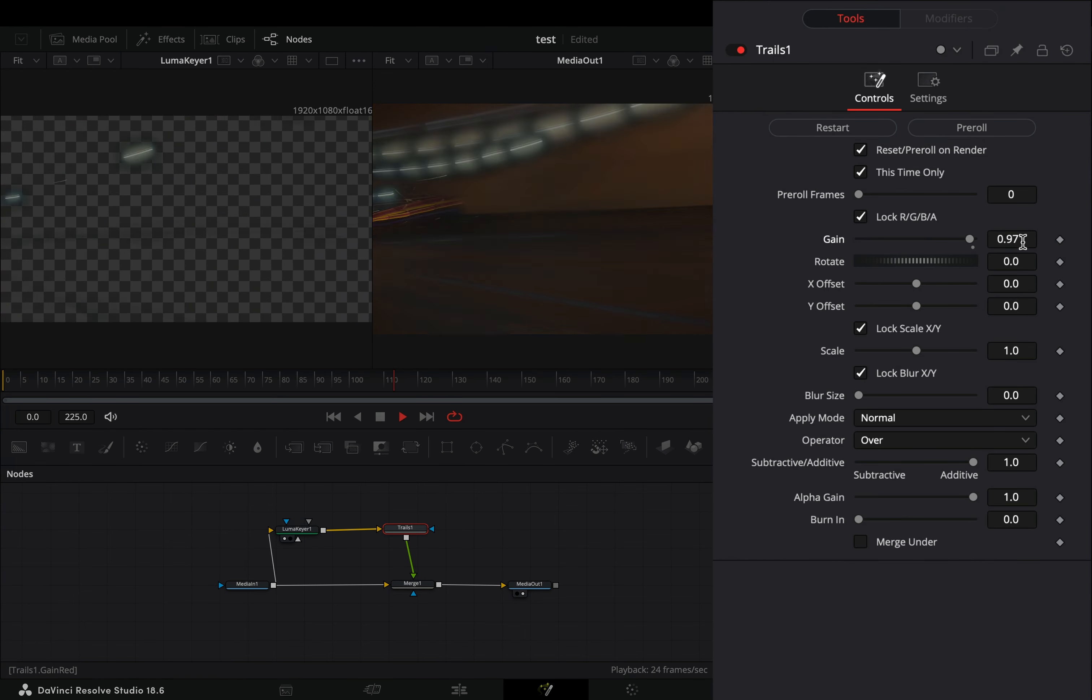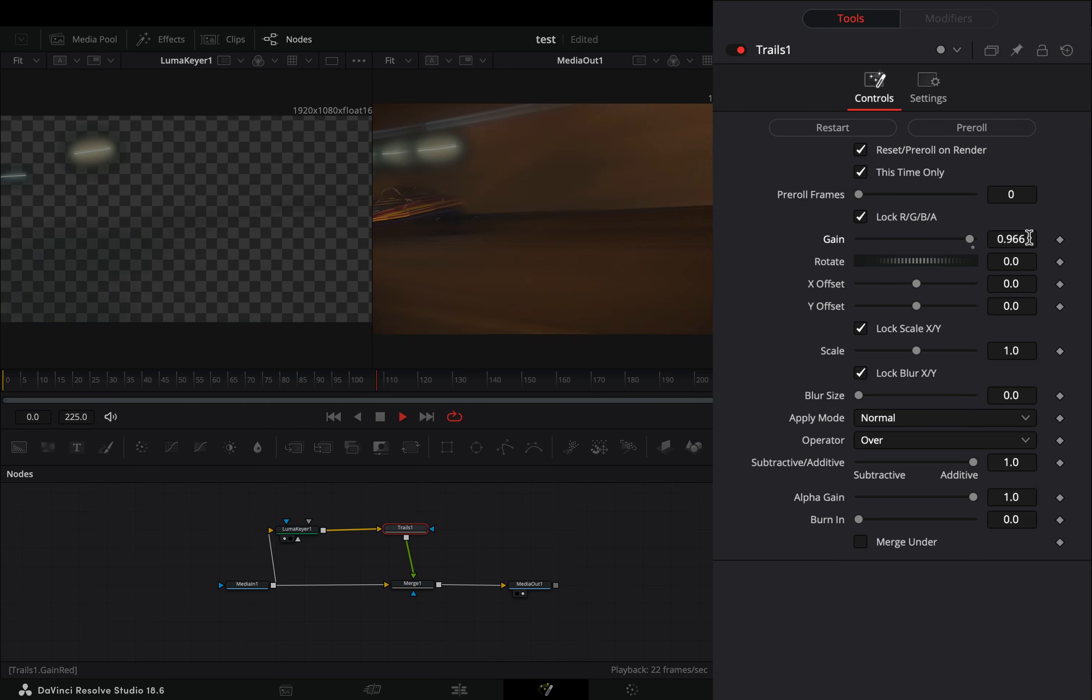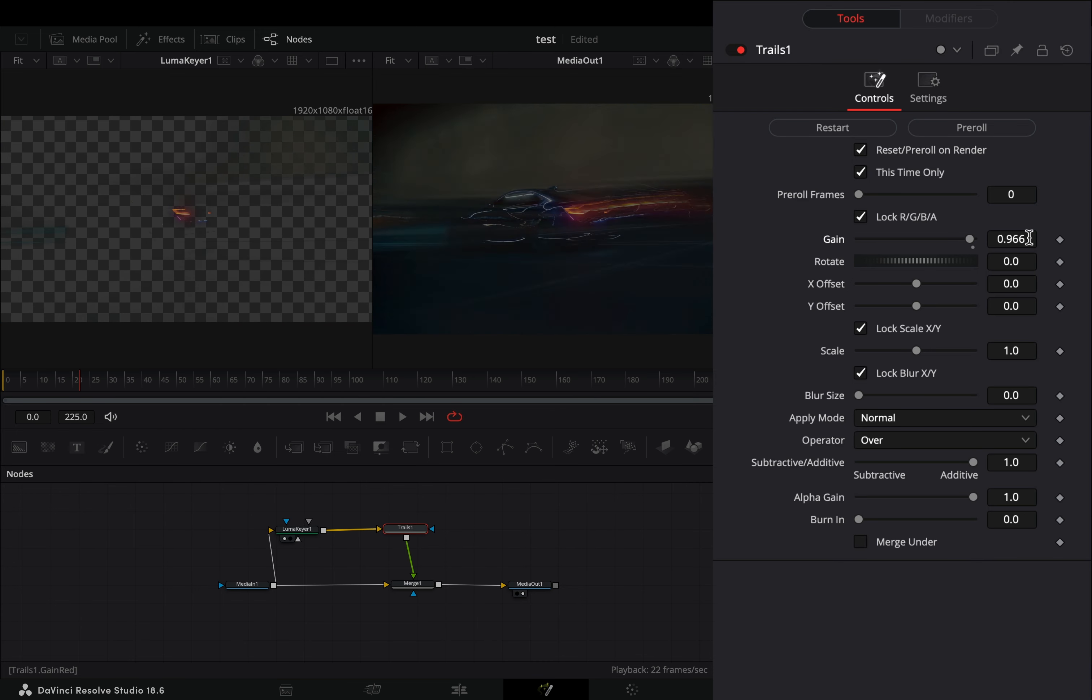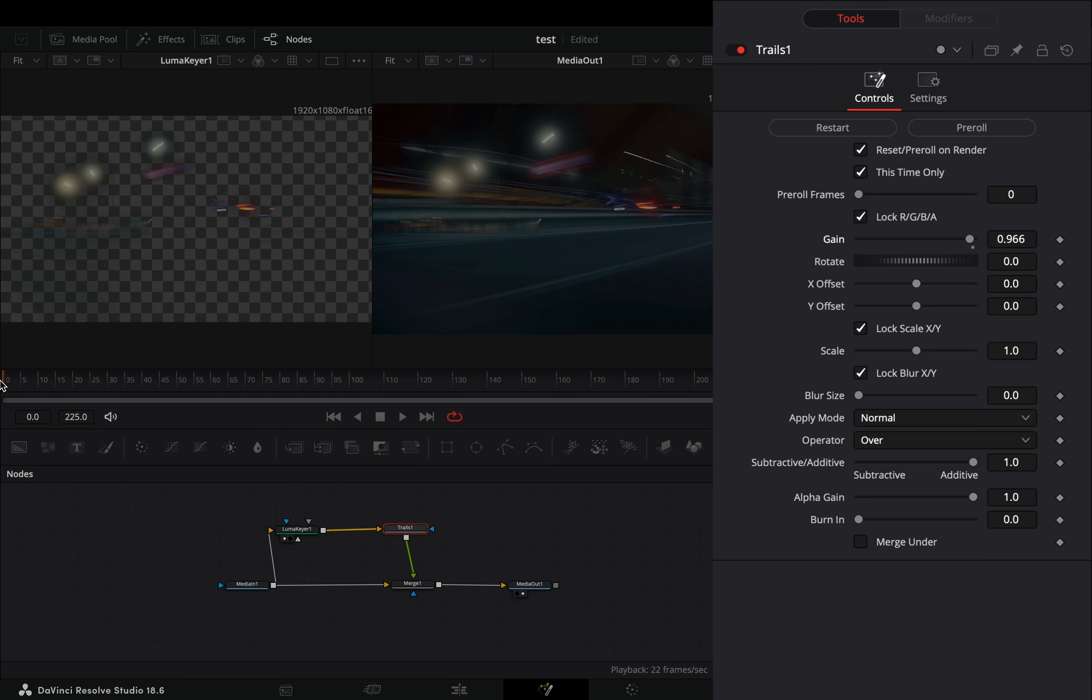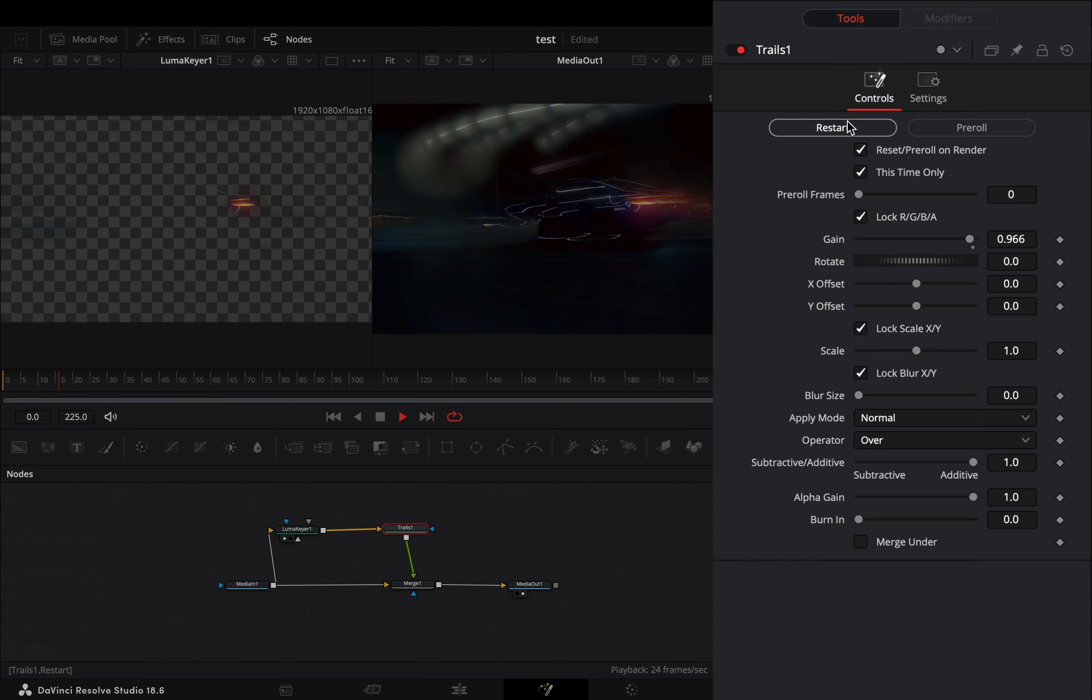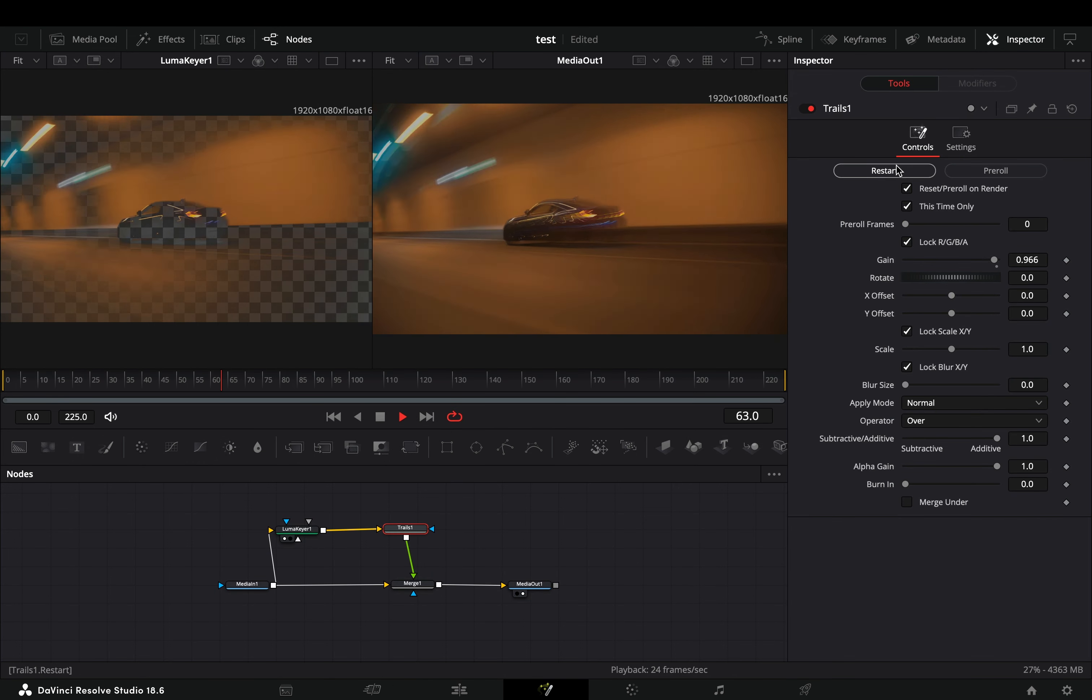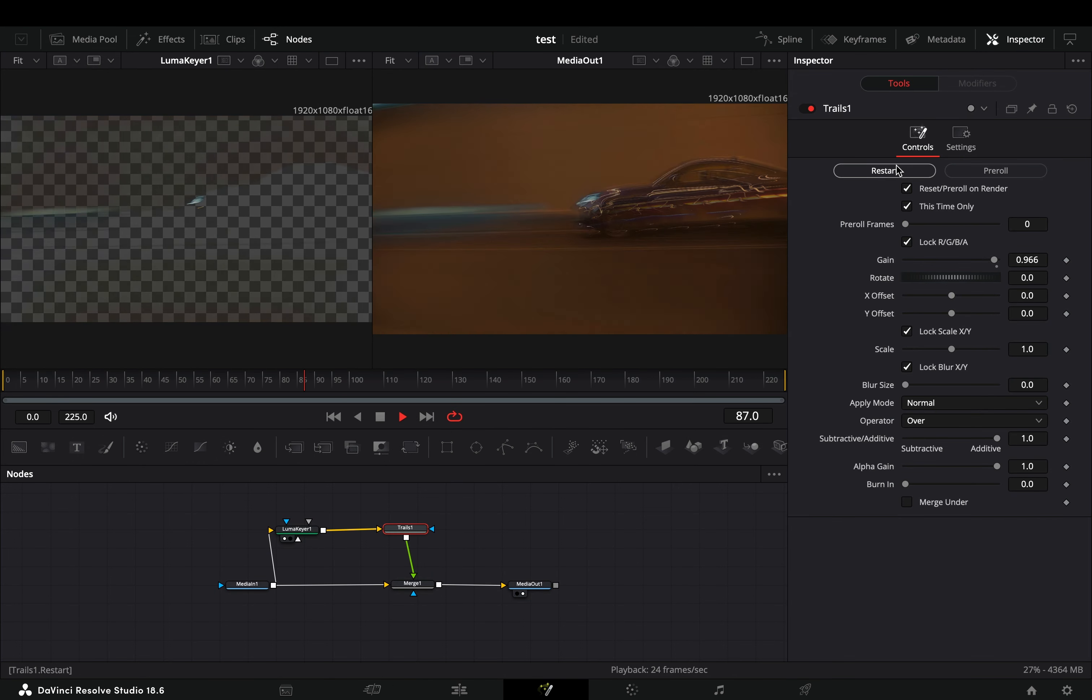For some reason that I don't know, every time you do some changes in the Trails node, you need to press the Restart button, or else the trails are going wild. Actually I know why, it's because the developers are stupid.